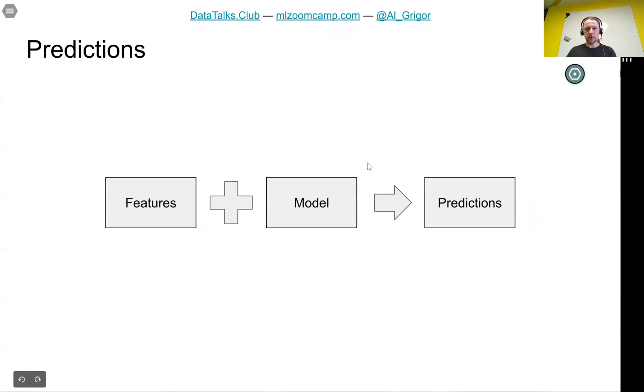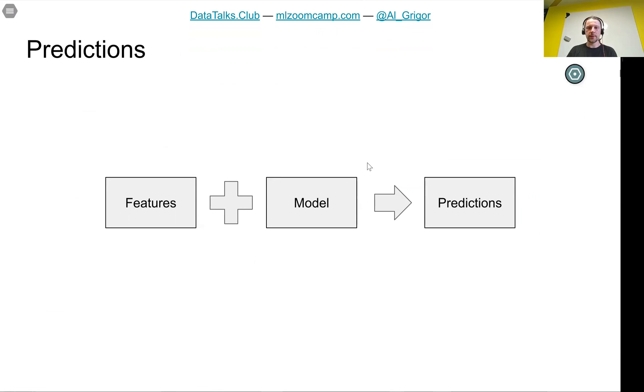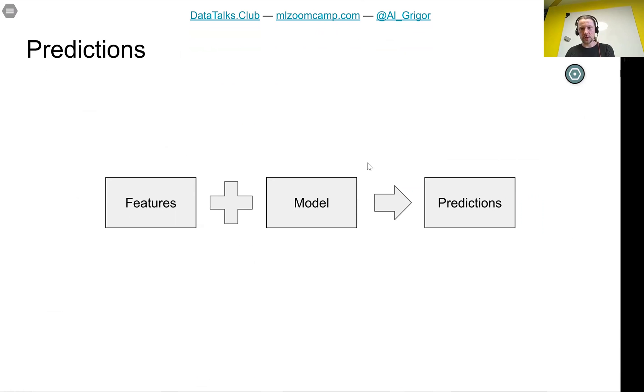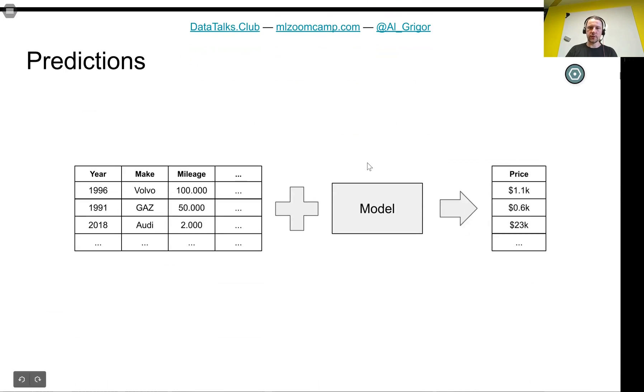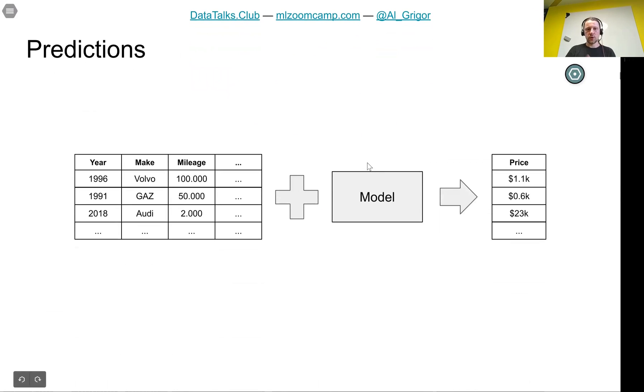The way we use it is we take the features, all the data we have about the objects without the target variable. We put them in the model and the model outputs predictions. It tries to predict the target variable from the features that we provide.